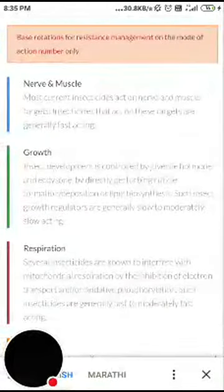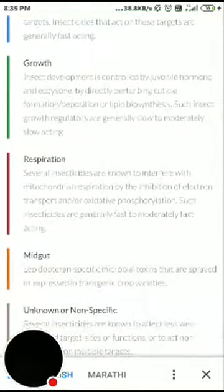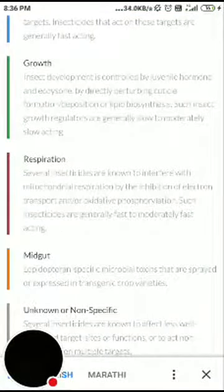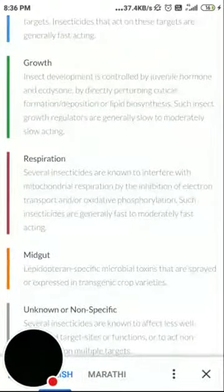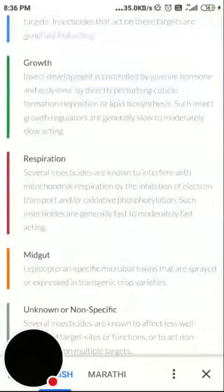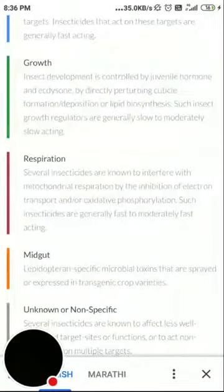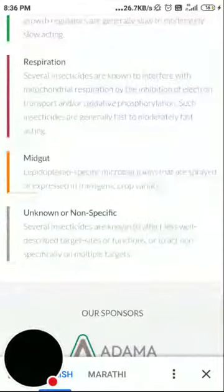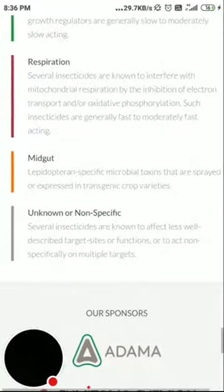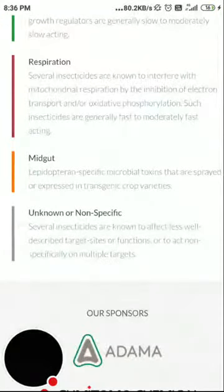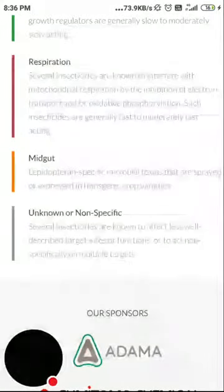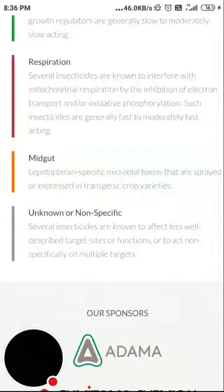Such insect growth regulators are generally slow to moderately slow acting. The third is the brown one — it acts on the respiratory system. Several insecticides are known for their interference with mitochondrial respiration by inhibition of electron transport or oxidative phosphorylation; these are generally fast to moderately fast acting. The next is the saffron or orange-colored, having activity on the midgut — generally lepidopteran-specific microbial toxins sprayed or expressed in transgenic crop varieties.